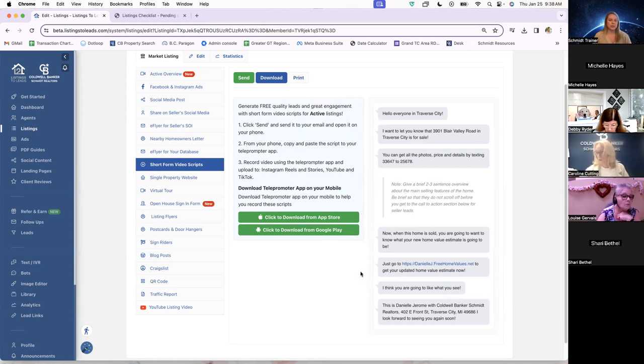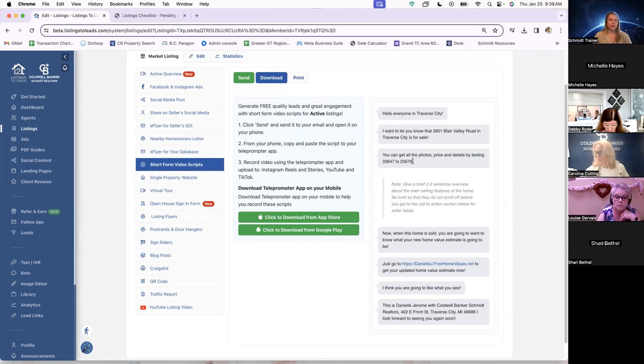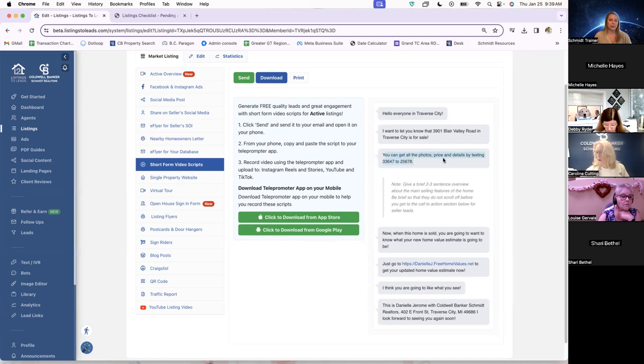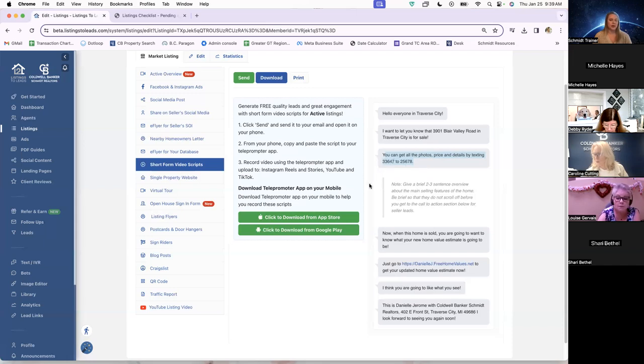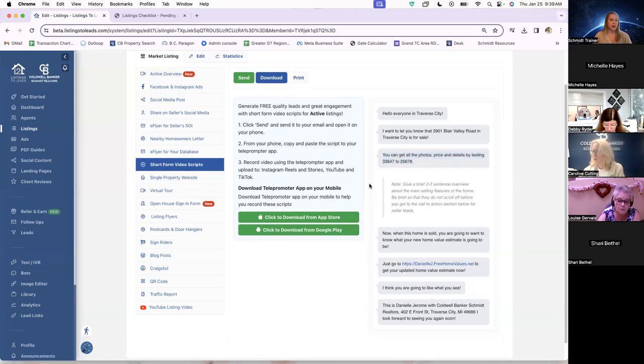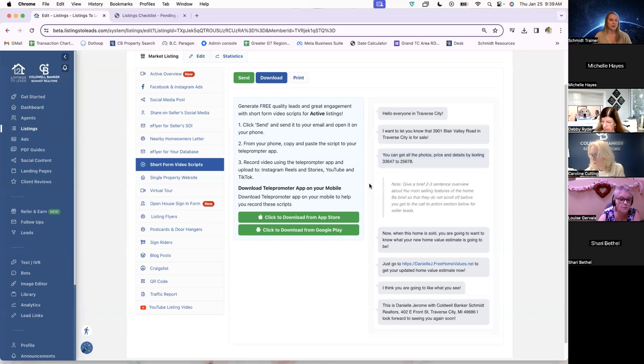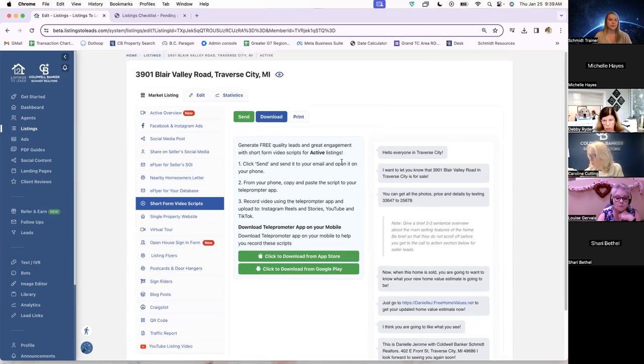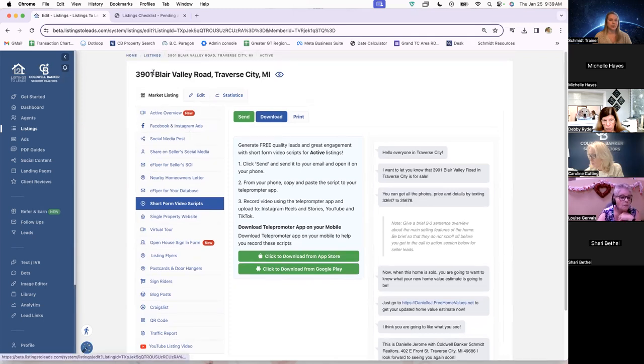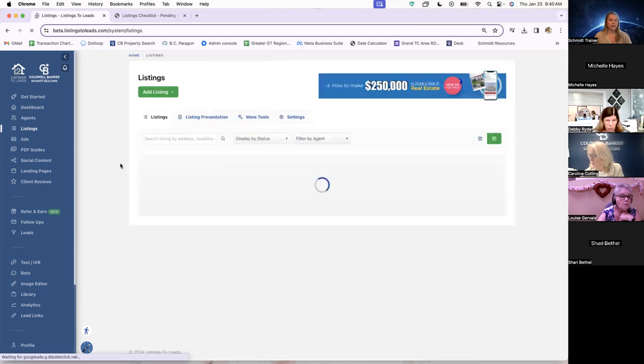And whenever an agent is using one of these scripts, it will automatically enter in some ways that the agents can directly generate leads. So if you can see here in this third bubble down, it says you can get all the photos, pricing, and details by texting 33647 to 25678. So whenever someone sees the video, they hear that number, if they want to know more, they can text that number. And then it will give them basic listing information and then also pop that person's phone number into their leads through Listings to Leads. And then the agent will have the ability to reach out to them on their own accord if they would like also. So that is where this is generating leads for the agents just by creating a quick video.